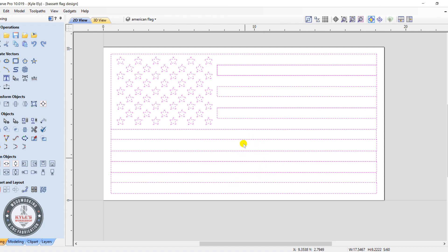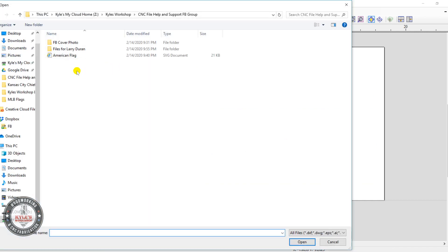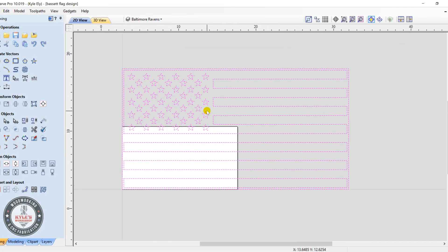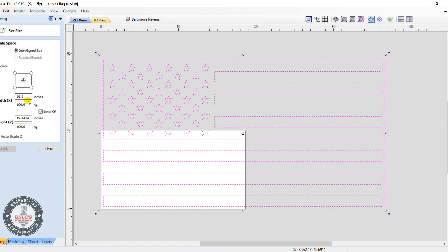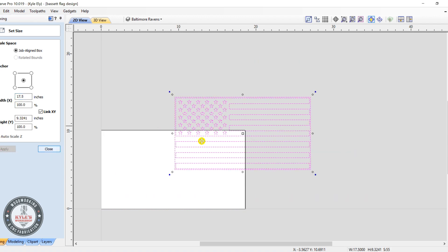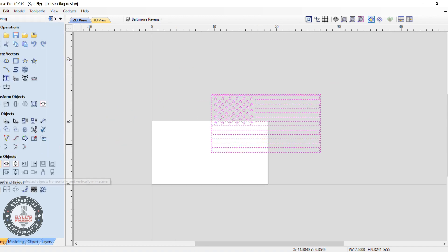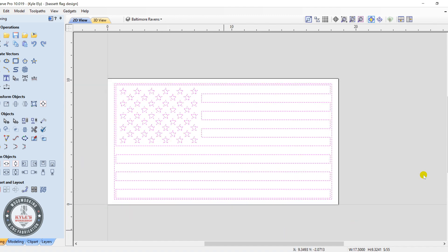So let's delete this and then we're going to import vectors and import this American flag that I created here. All right, now we just got to scale it down. So if you go to your scale tool, which is this one right here, and then we want 17.5 width, apply that. Okay, now if you click this align center to your job here, this will align the flag perfectly center in your job space.